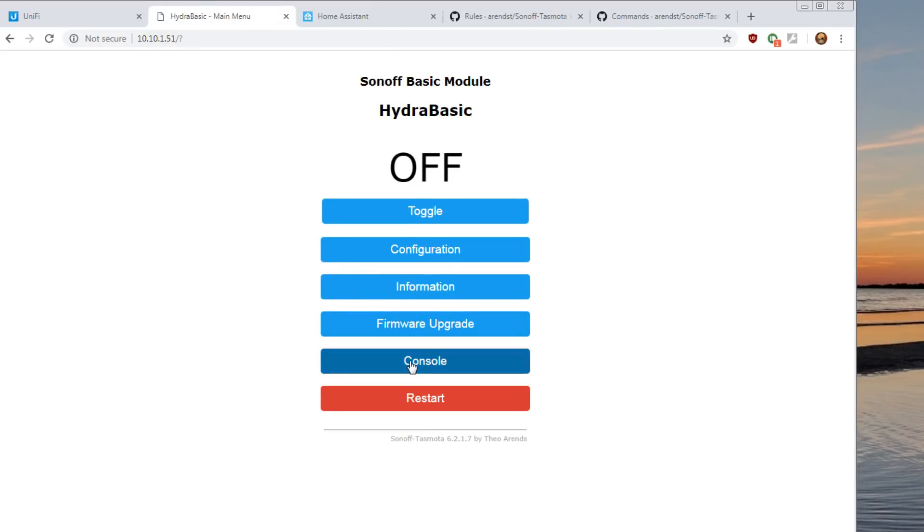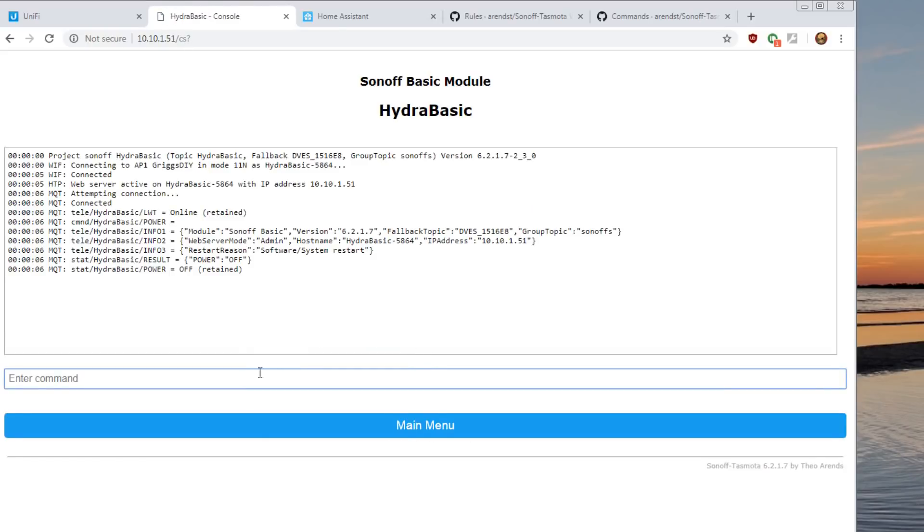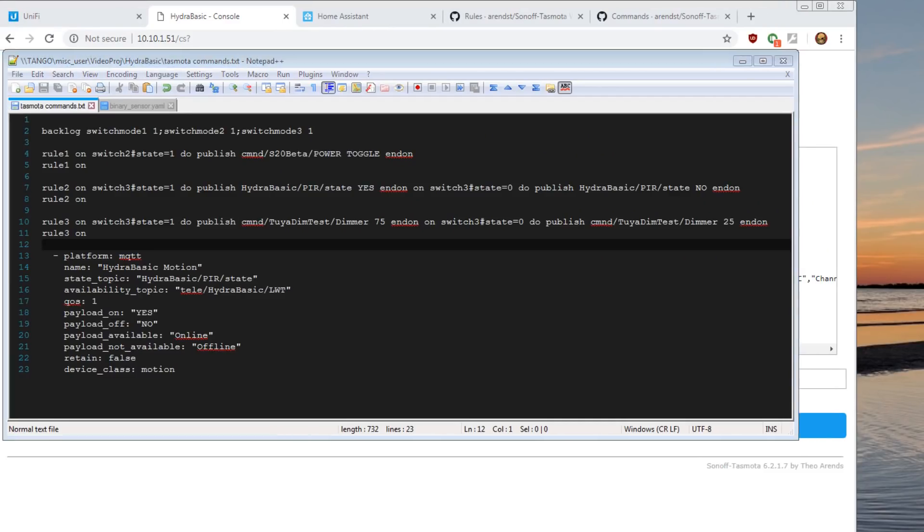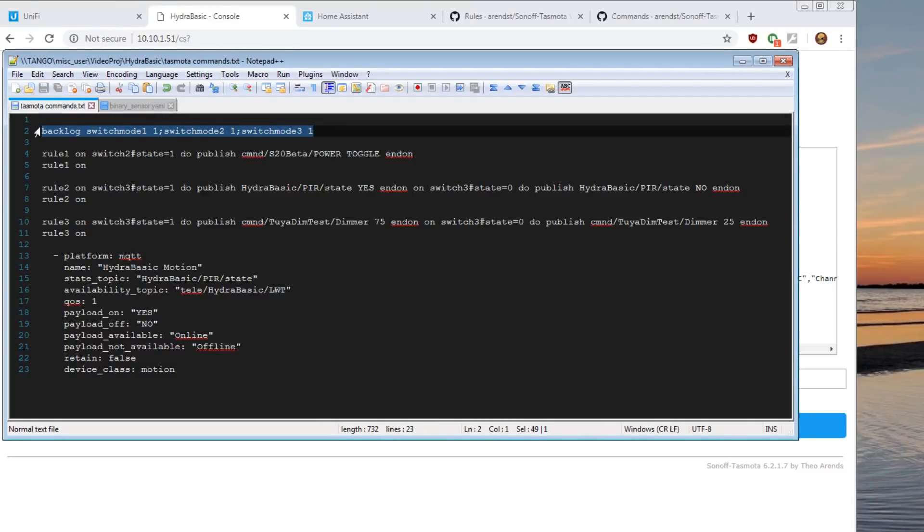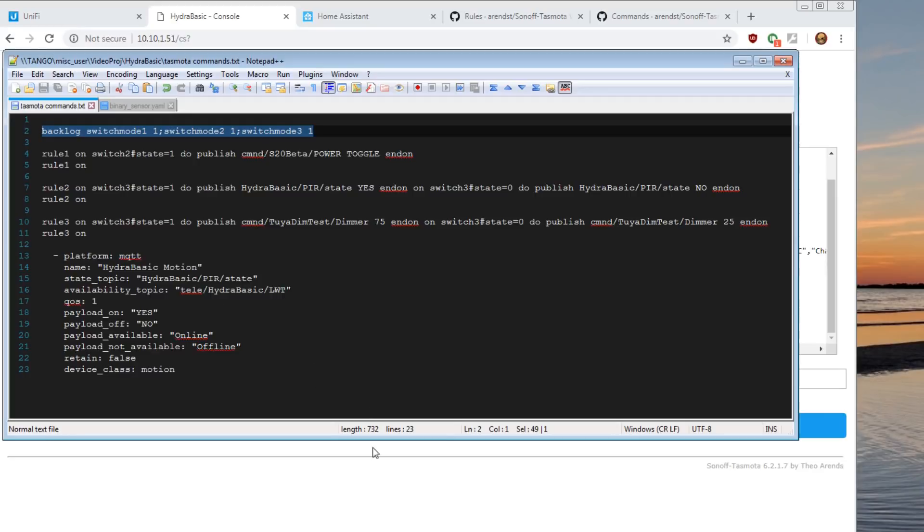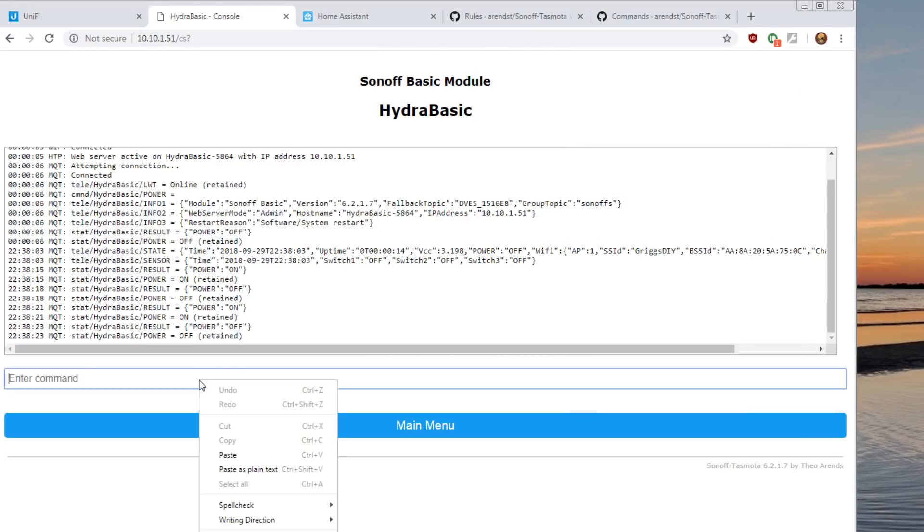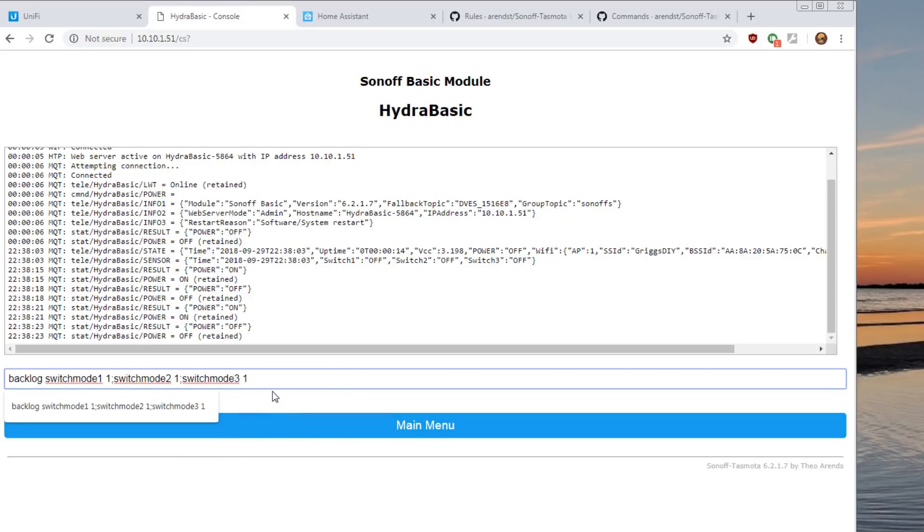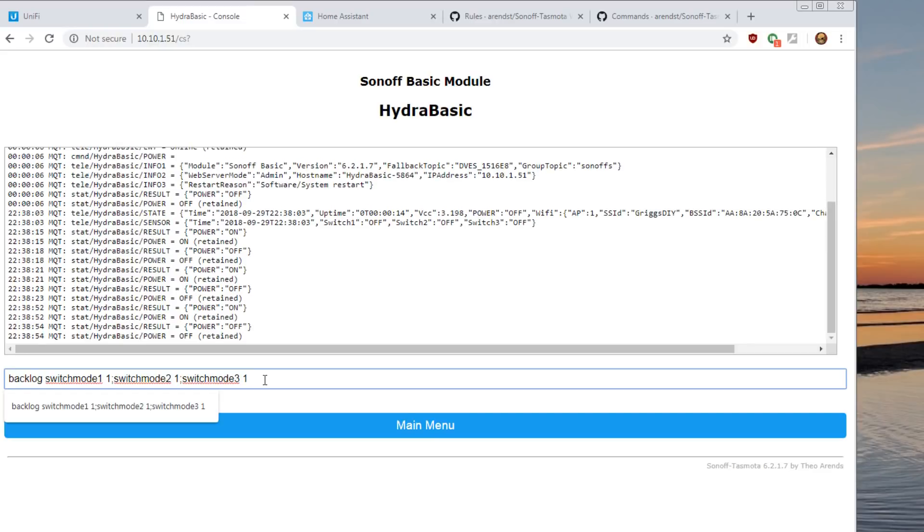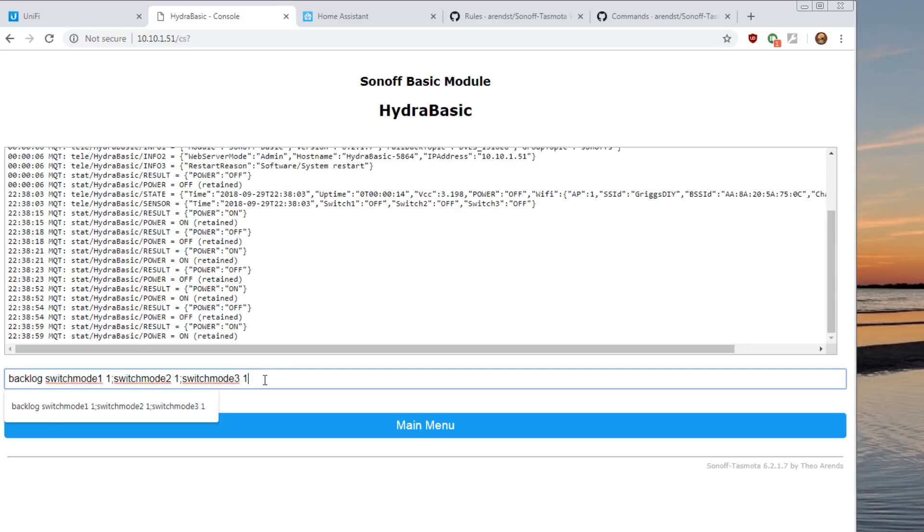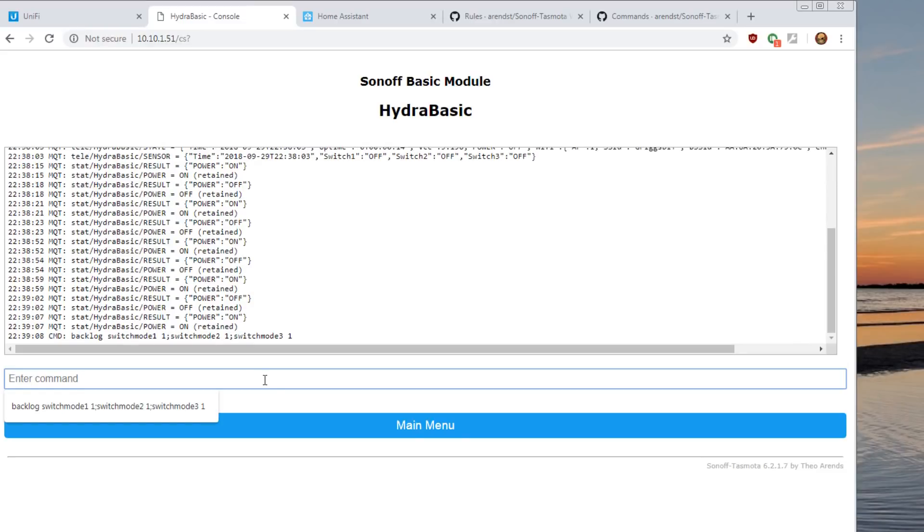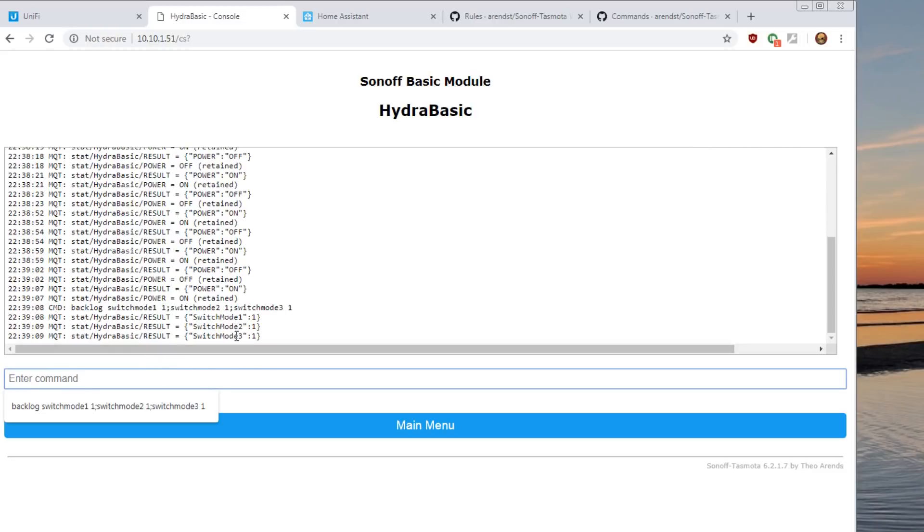There's a couple things else we need to do for our switches. We're going to do console. We'll pull up the console here. And, we'll pull up a few commands. To pick out the rules, we need to use a backlog. And, that's my motion sensor going off there. You can see. So, what we'll do is we'll paste this rule in here. What this is going to do is we're going to set the three switches. The switch mode 1. You'll need that because we're going to use the Tasmota rules. Don't be scared of the rules. They're a little confusing at first. But, the rules are very, very powerful.